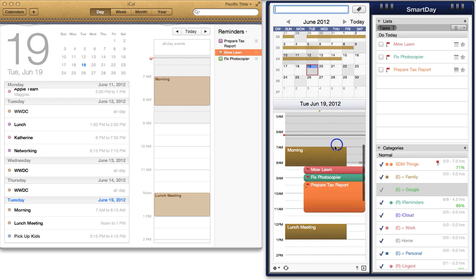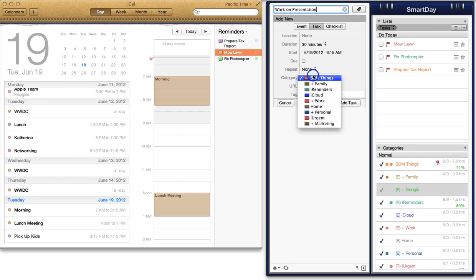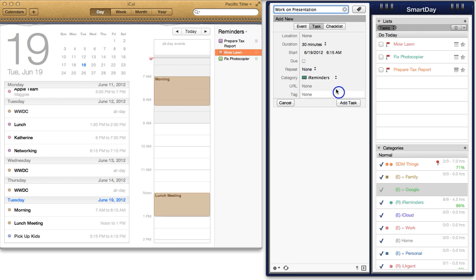However, if you create a calendar in Smart Day and then add tasks to it, it will synchronize across to iCal as one unified calendar that contains both events and reminders.